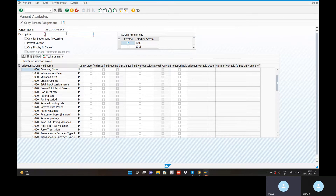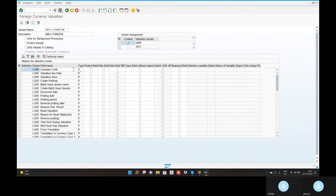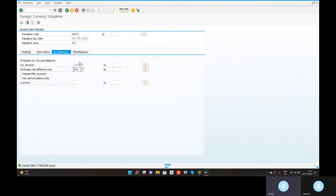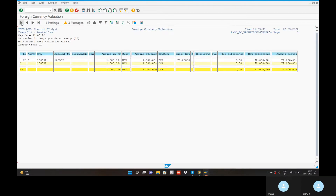Same description: ABC1-FOREIGN. Go to the save button and save. Variant ABC1-FOREIGN saved. Now execute button — execute.